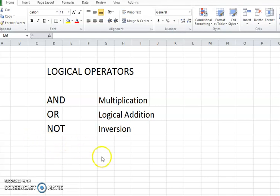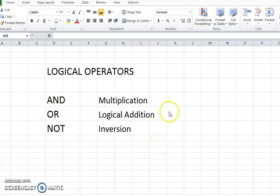Assalamu alaikum. Today I am going to tell you about the use of operators, the logical operators in formulas.